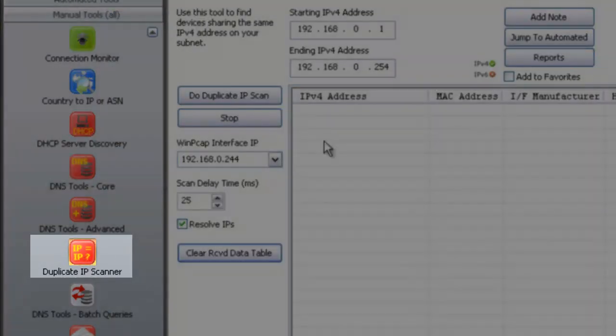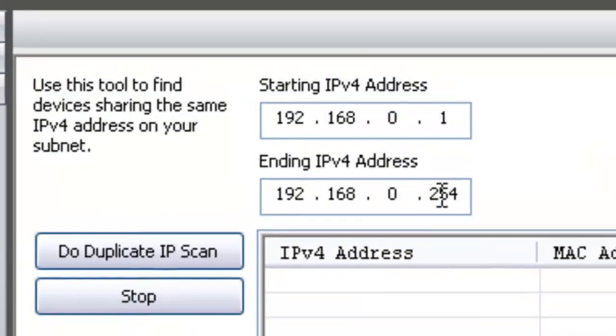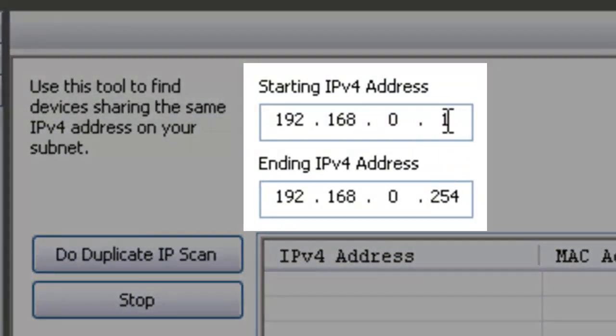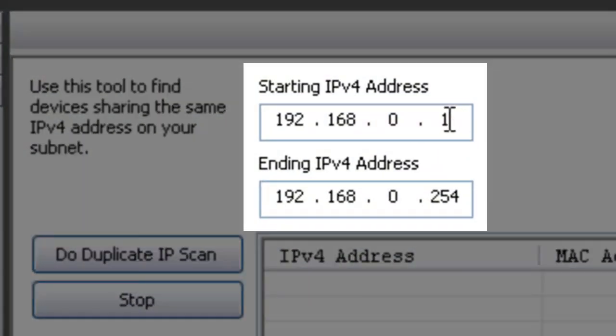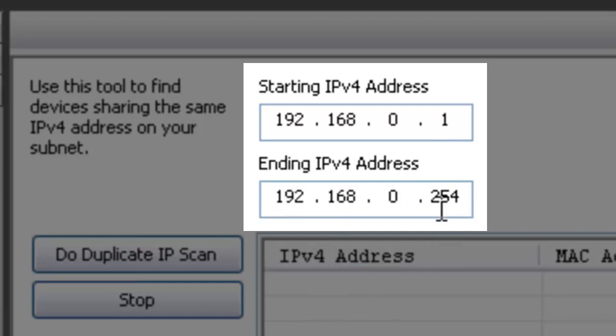It's pretty simple to use. It automatically places the IP address start and end of your subnet, and in this case it's just a 192.168 subnet, so it's only 254 devices.